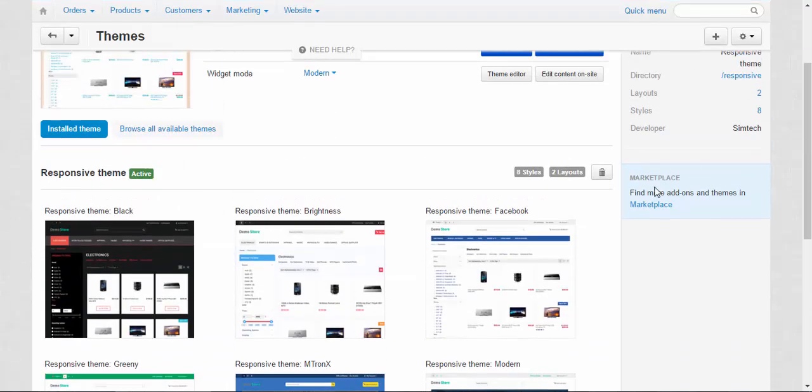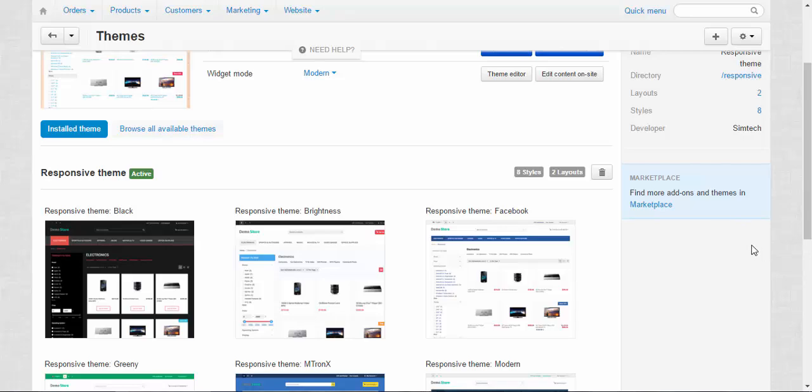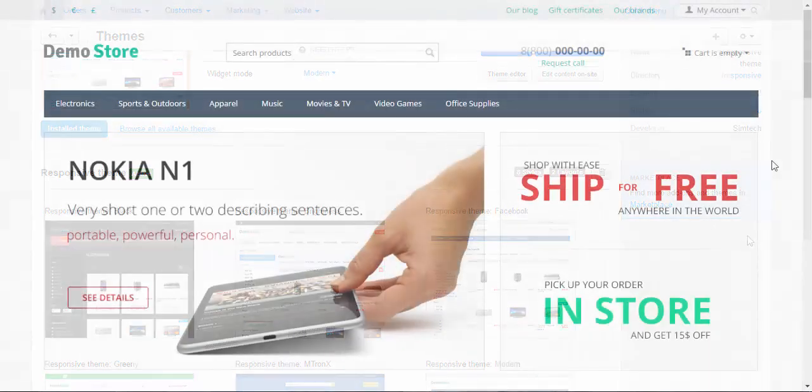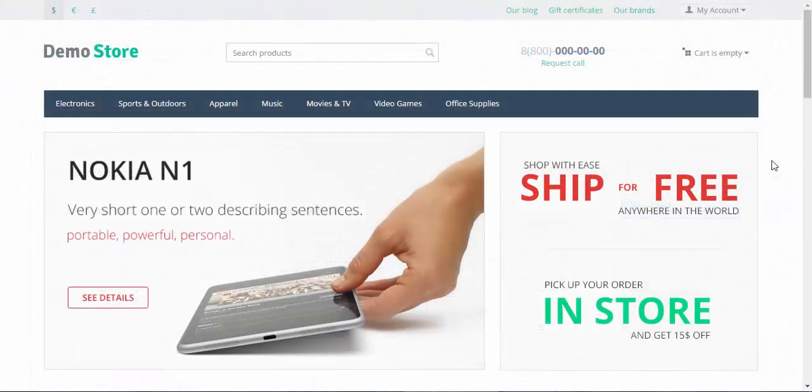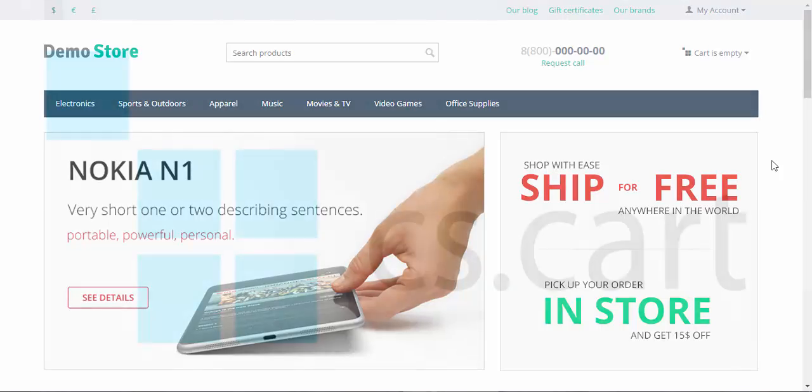And the marketplace announcements. Find more add-ons and themes in marketplace. That's what you can do. That's it for today. Hope you liked the flexibility of themes and styles in CS-Cart. Thanks for watching and see you in the next CS-Cart tutorial videos.